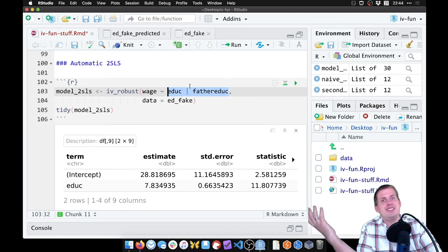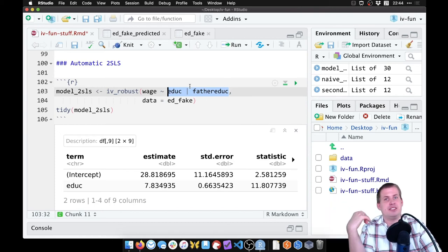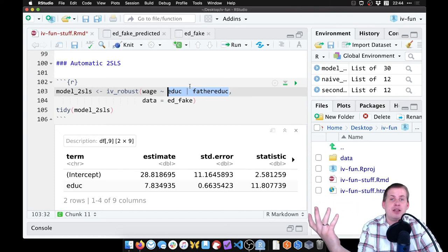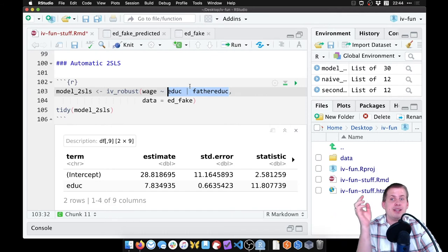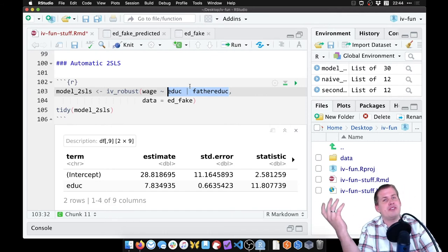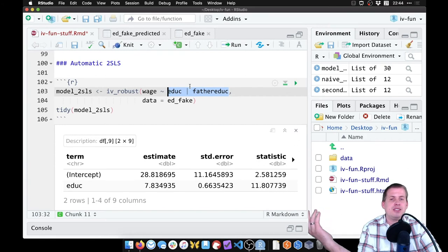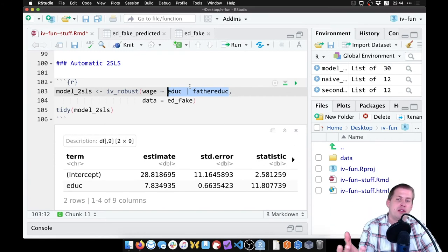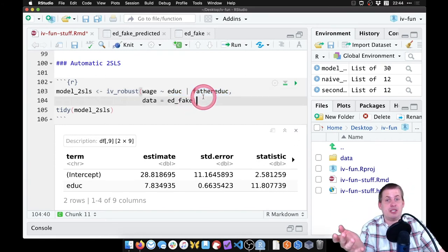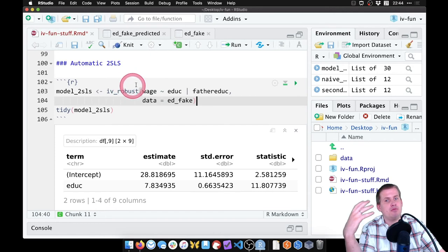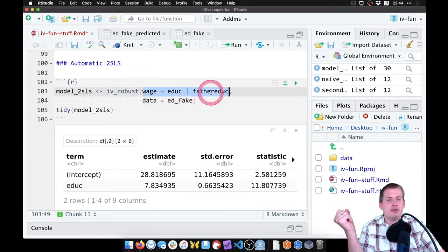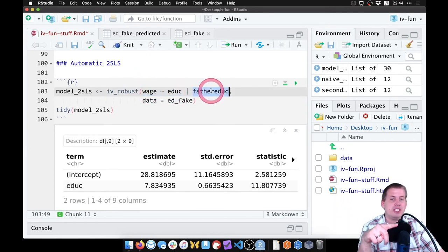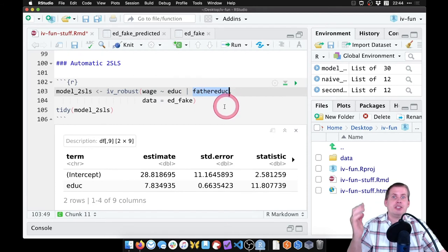You're not going to use any of that when you use IV_robust. You still need to run a first stage of sorts to get the F-statistic. But when you actually do the real estimation, you don't need to worry about touching the first stage again. You just say second stage goes on this side, first-stage instruments go on that side, and you're good to go.